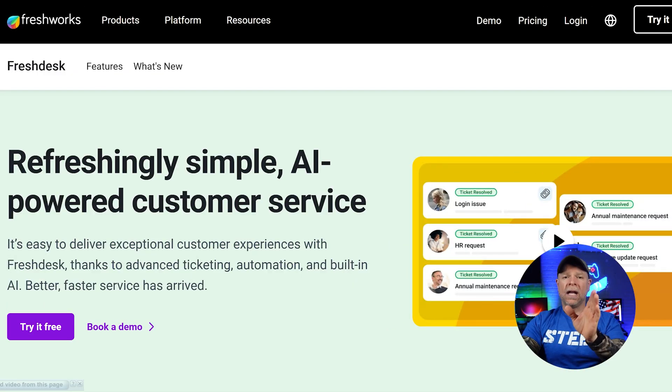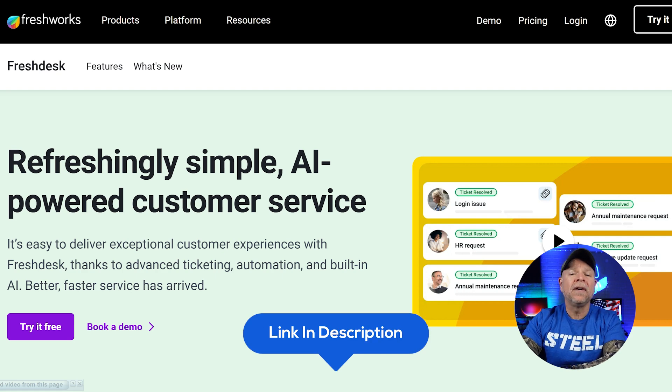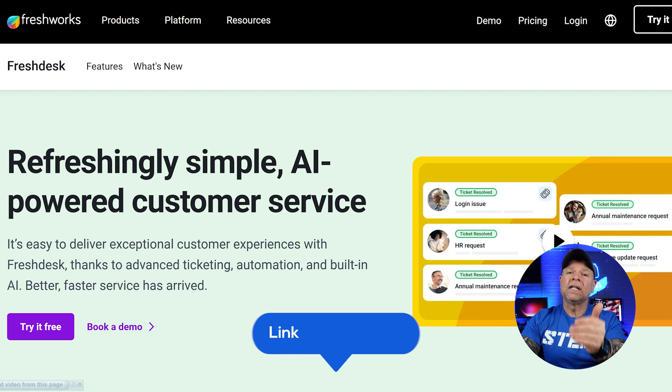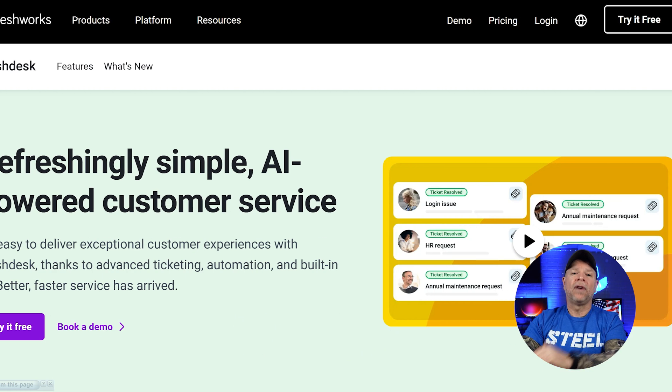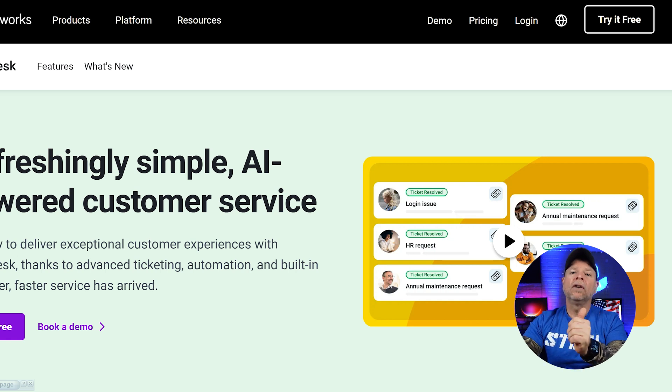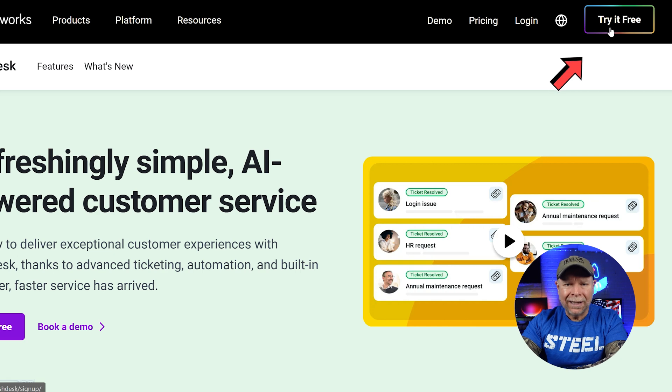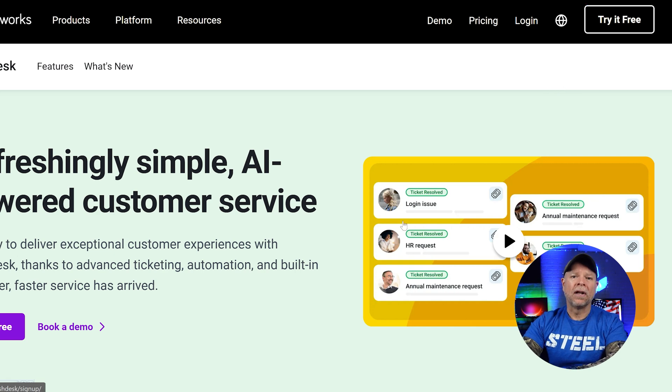To sign up for a new Freshdesk account, just click the link in the description below this video. It'll take you to the Freshdesk homepage and once you're there, look for the Try It Free button and click on it to get started.